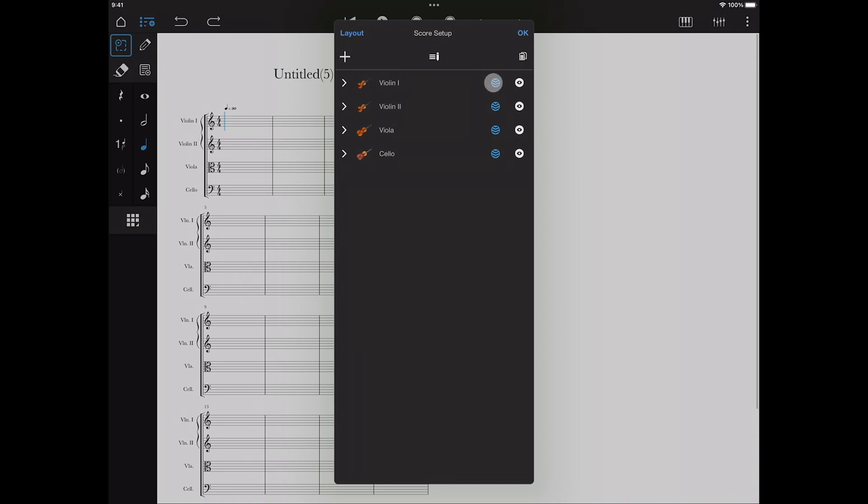If you haven't downloaded the sound, not to worry, Notion will fall back on the piano sample, so you can still hear your scores.